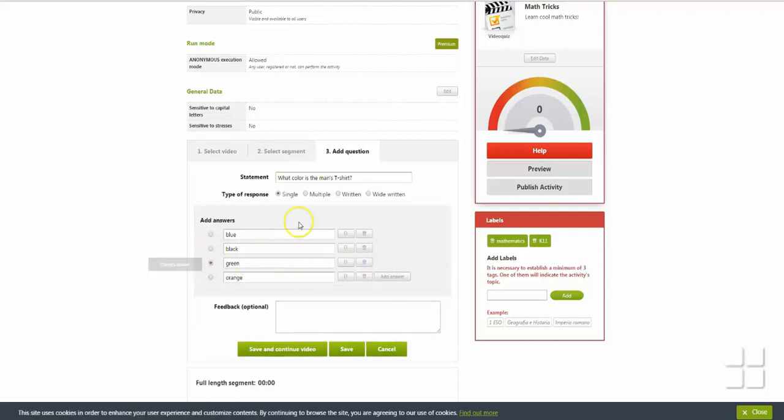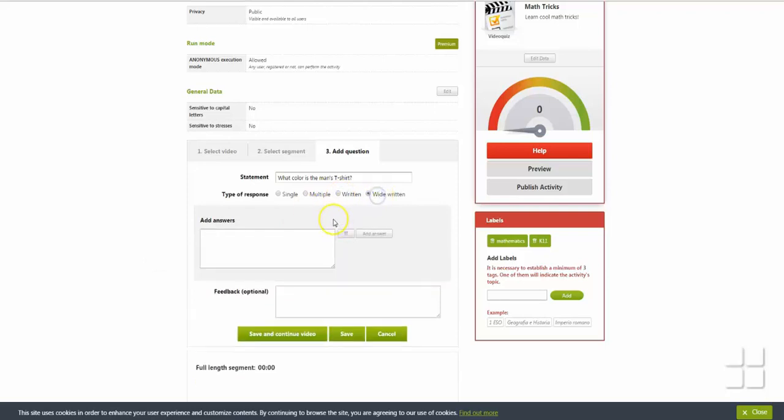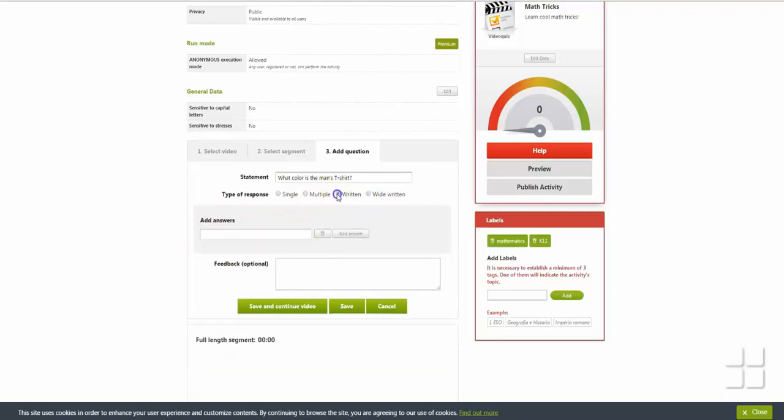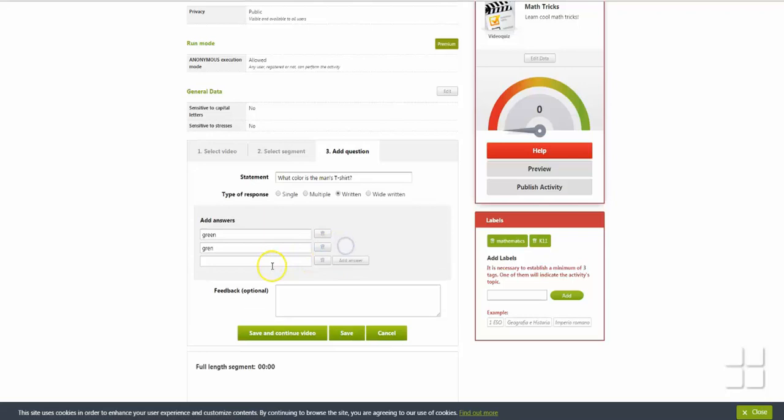The Written and Wide Written options require the user to type in the correct answer. Wide Written gives a larger answer space for typing. If spelling does not matter for the answer, be sure to include common misspellings as acceptable answers. Also include any acceptable types of punctuation you think the user might use. Remember that the settings for sensitivity to capitalization and special letters can be changed in the General Data section.